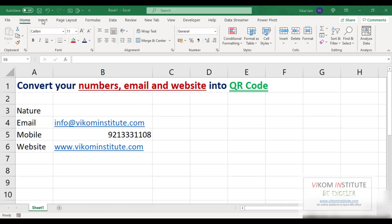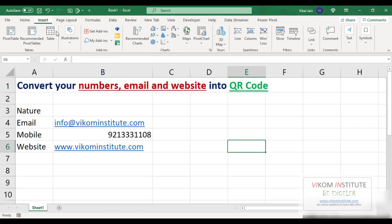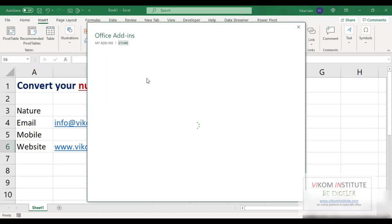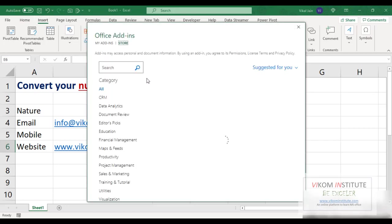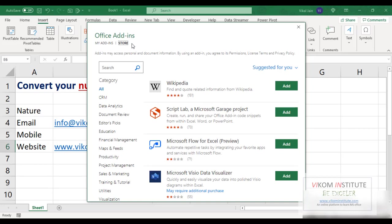To find the add-in, just go to Insert menu, Get Add-in. Now in the store you need to find out QR.